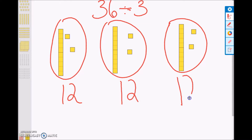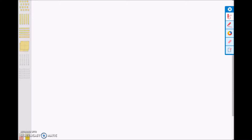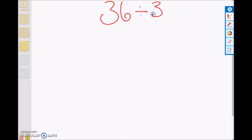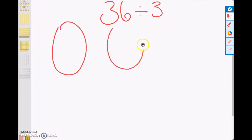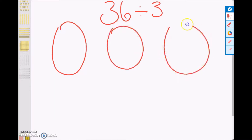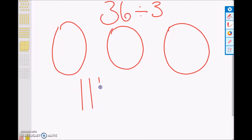Now, how might that look using pictorial models? We are going to draw a very similar picture to the concrete model. Again, we are going to start with three circles to represent our number of days. We are going to build 36: 10, 20, 30, 31, 32, 33, 34, 35, 36.